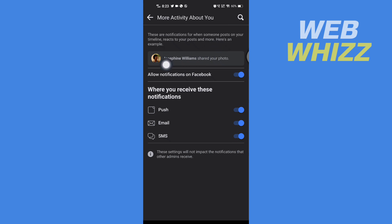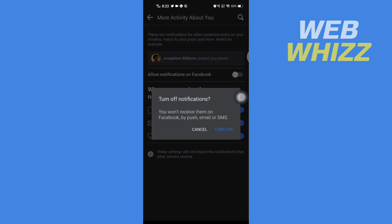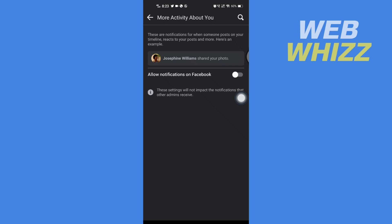So you want to turn off share notifications, so tap here to turn off, then tap on turn off, and now the share notifications are turned off on your Facebook account. So this is how you can do it.